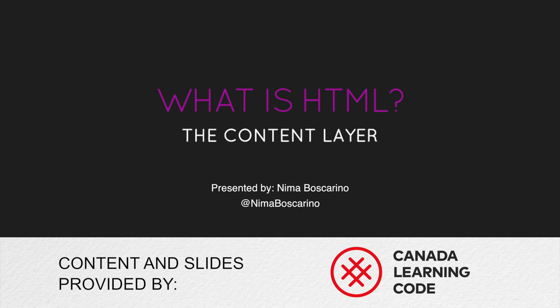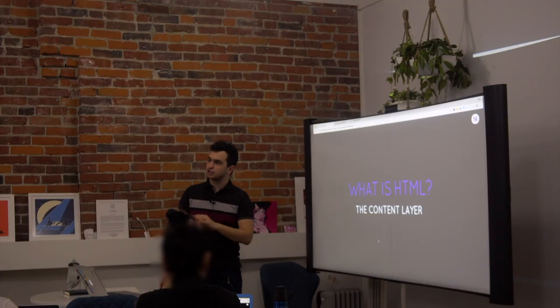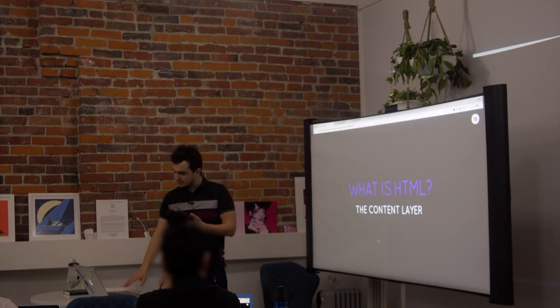As I've said, HTML describes what is in a website, not what it looks like, not what it does, just what is in it.